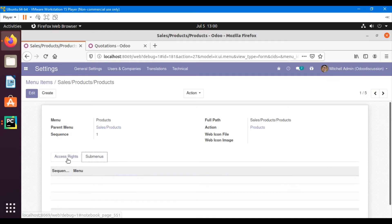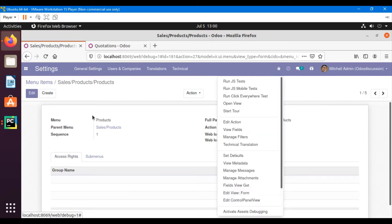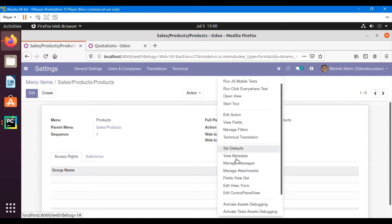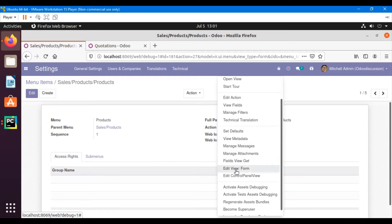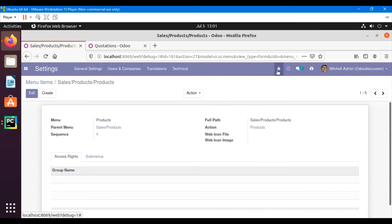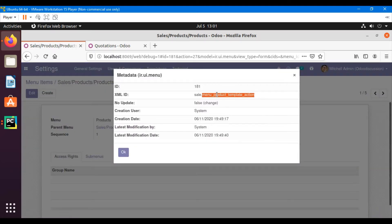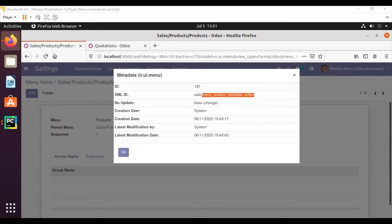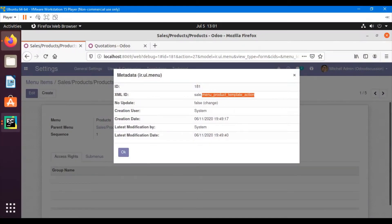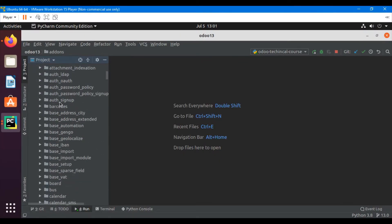Here we have to find out the external ID of this menu item to check the code used for it. What you have to do is click the debug icon and then click 'View Metadata'. This is the menu item external ID — this is the module name where this menu item is located. We will just copy this external ID and then open up our editor.